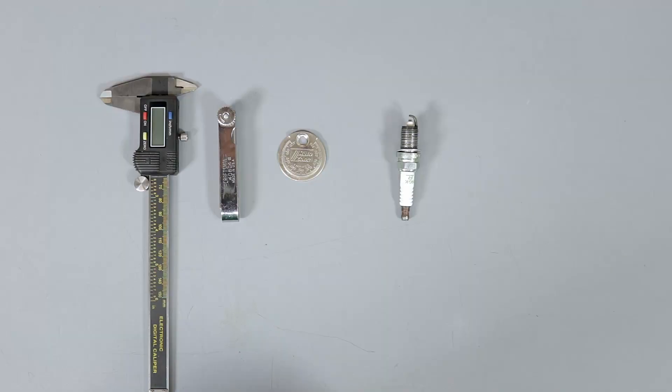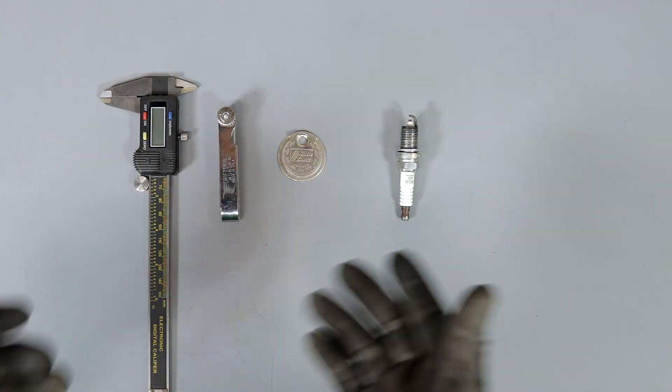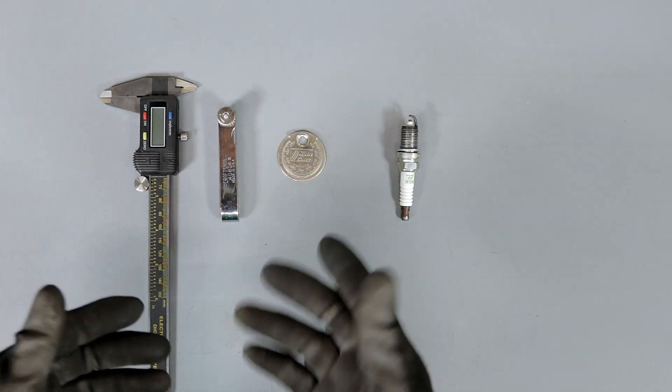All right, moving on. A feeler gauge is another great way to measure gap. You can't really adjust the gap with the feeler gauge, but it is a good way to measure gap. So we'll be talking about those two tools and I'm going to show you how to use them and how to adjust that gap on your spark plug. Let's get started. Here are the tools that we'll be using to measure and adjust spark plug gap.